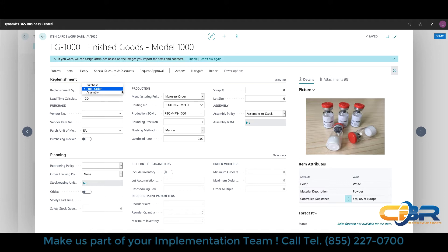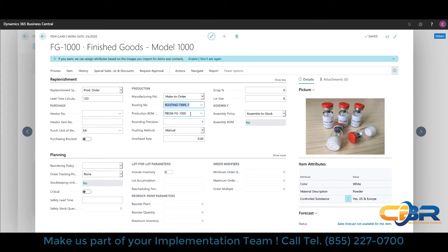On the production order side, you can decide whether the item is made to stock or made to order, and define which routing steps and production bill of material steps apply. Routing steps and templates can be set up so that if you have routing steps identical for many different items, you don't have to set up a different routing number for each item — you create a single template that all your items go through in order to be produced.